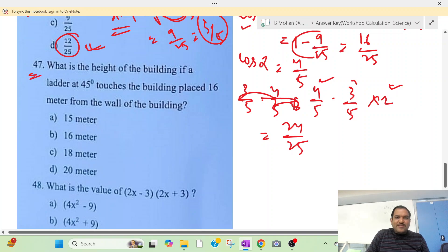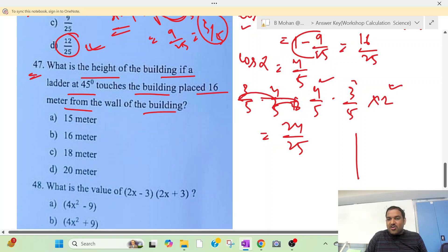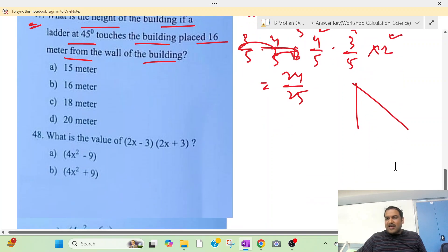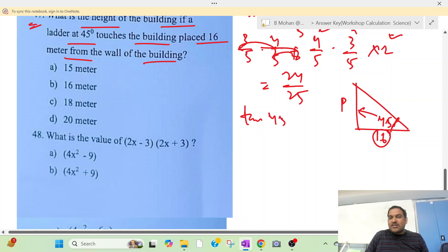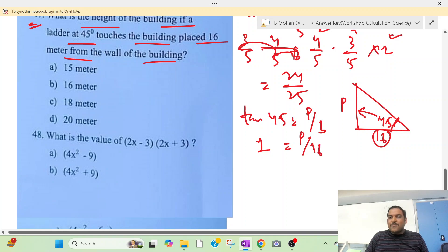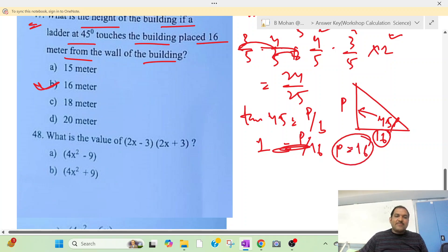Question 47: What is the height of the building if a ladder is placed at 45 degrees towards the building and 16 meters from the wall? Imagine a house and a ladder. At 45 degrees, tan 45 equals perpendicular by base equals 1. So P divided by 16 equals 1, therefore P equals 16. Option B is the correct answer.